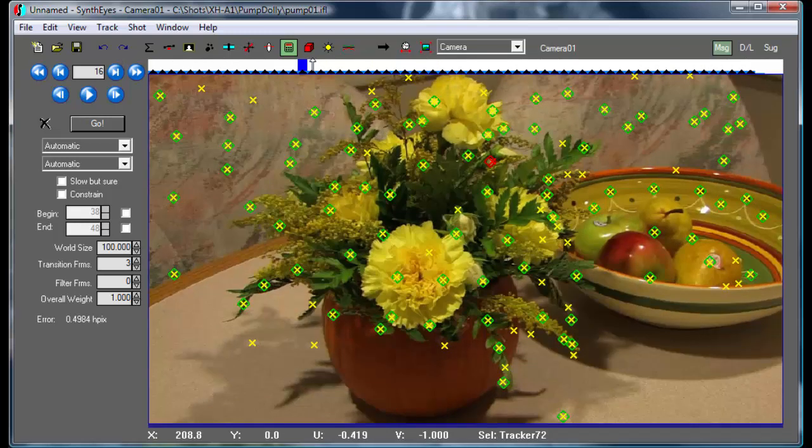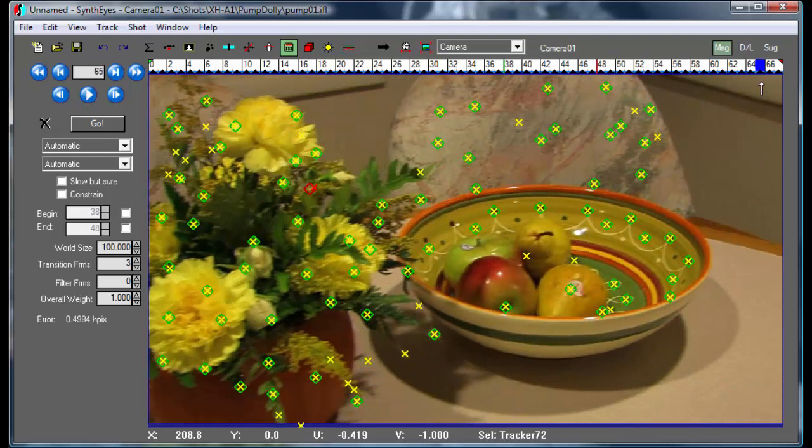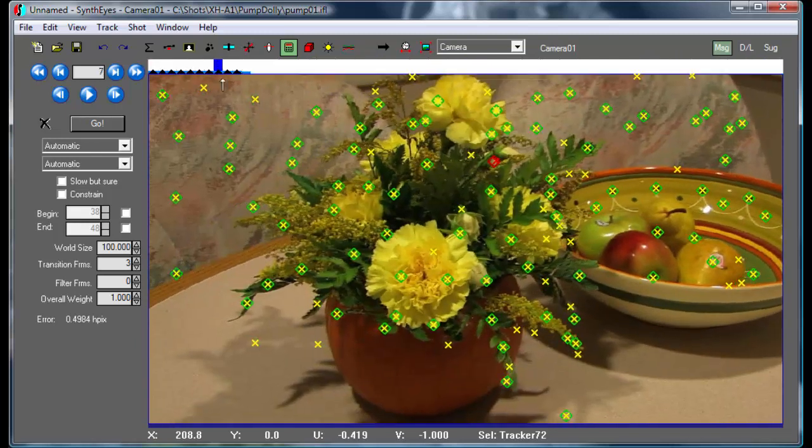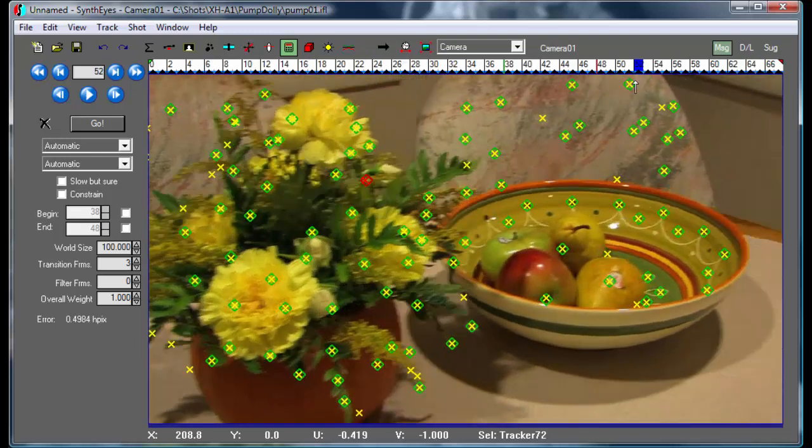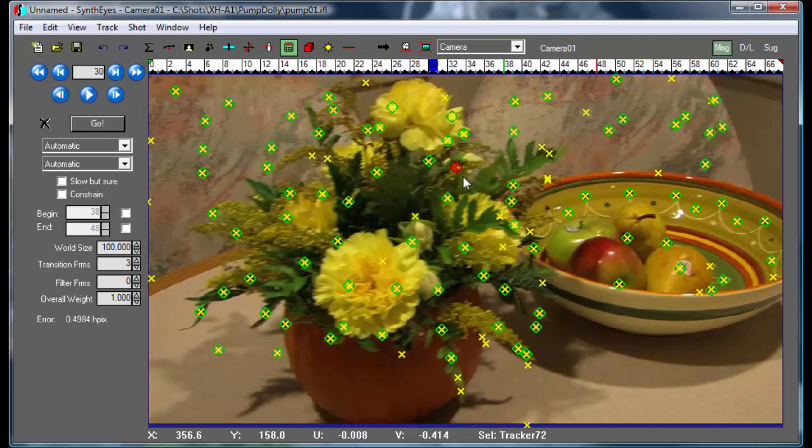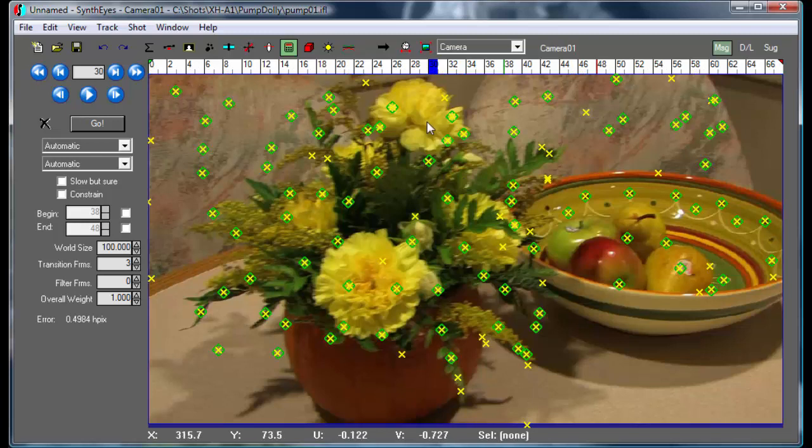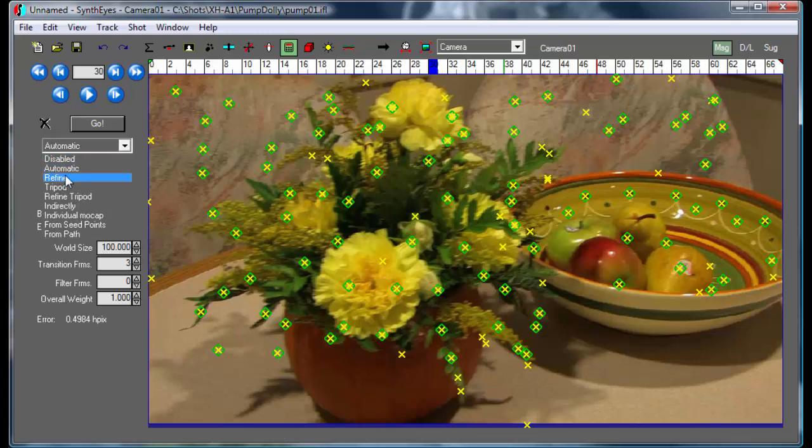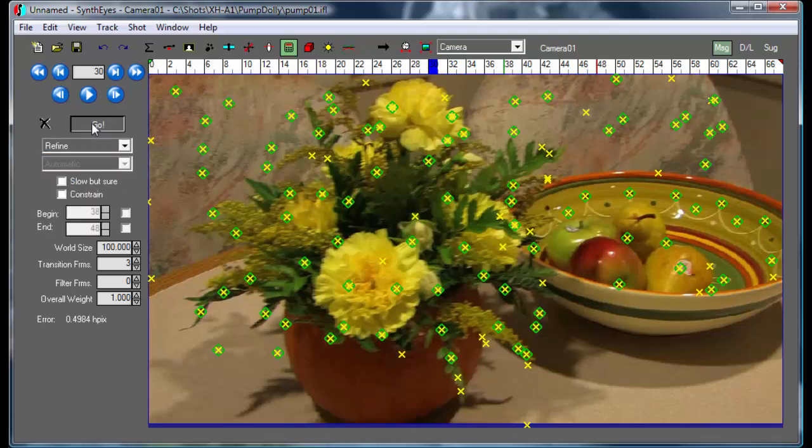And so if I go and just use the down arrow key, I'll get the tracker with the highest error. And if we scrub through a little, see it's kind of something that's behind some of the other foliage. So we'll take that one out too, and we'll just refine the solve a little bit more.